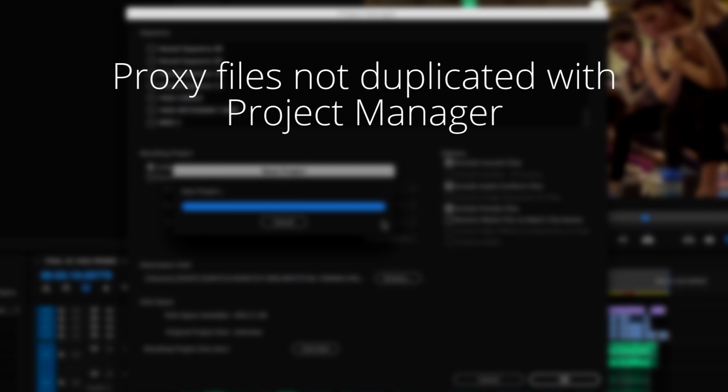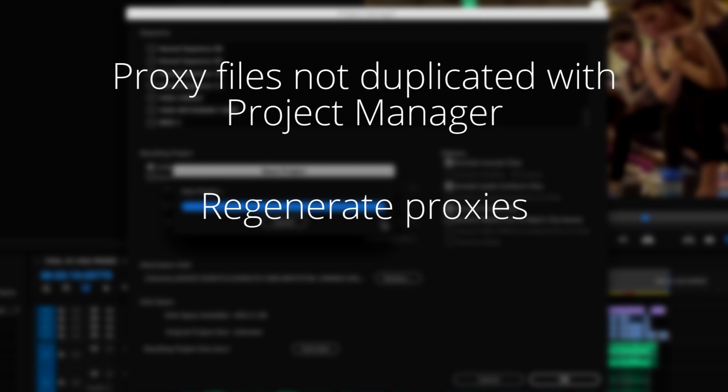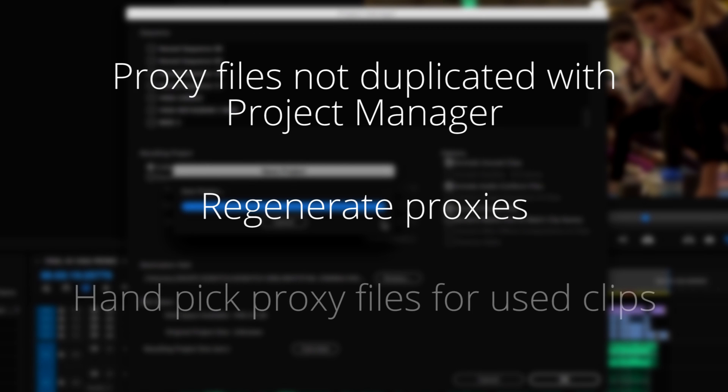you'd need to regenerate them or grab all the ones for the clips you used when you archived the project. But that could be pretty meticulous and time consuming.